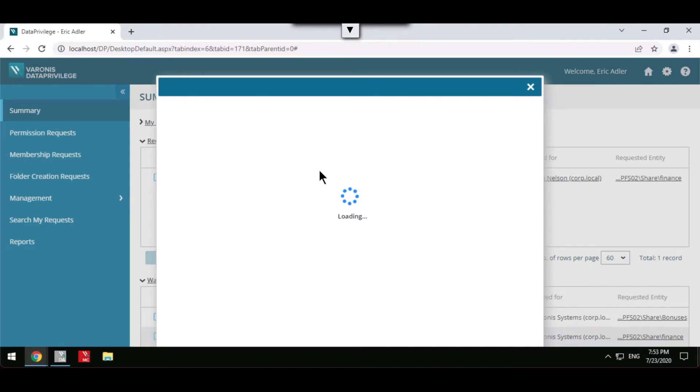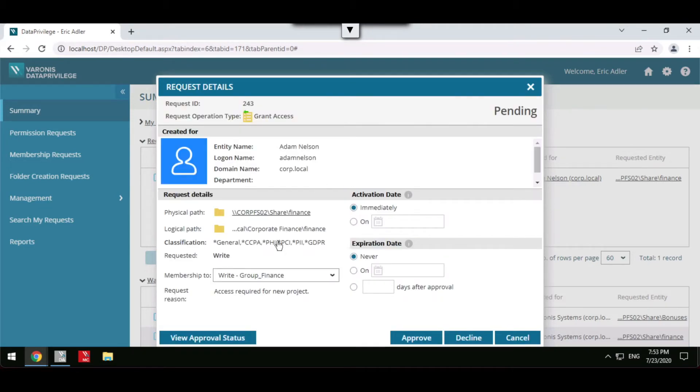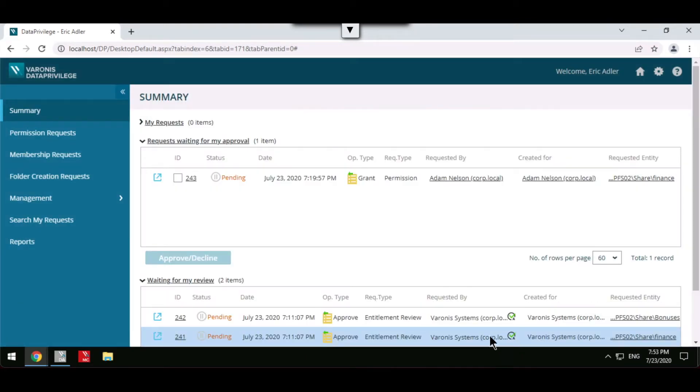Varonis can highlight whether any sensitive information resides within these folders, helping to decide either to approve or decline the request.